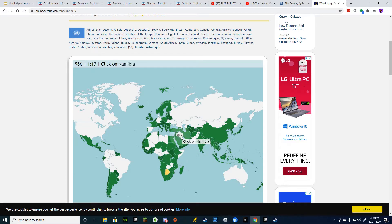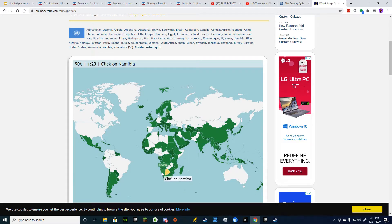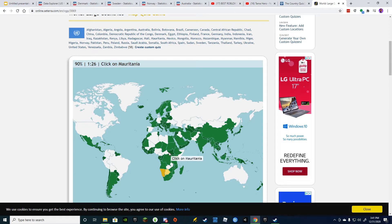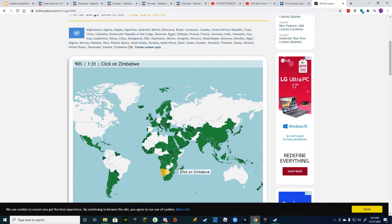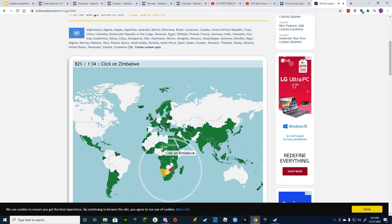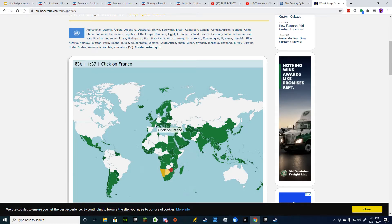Iraq. Namibia. What? No way. Mauritania. Zimbabwe. I think it was that. No, that's Mozambique. Gone. France. Niger. That's that one.